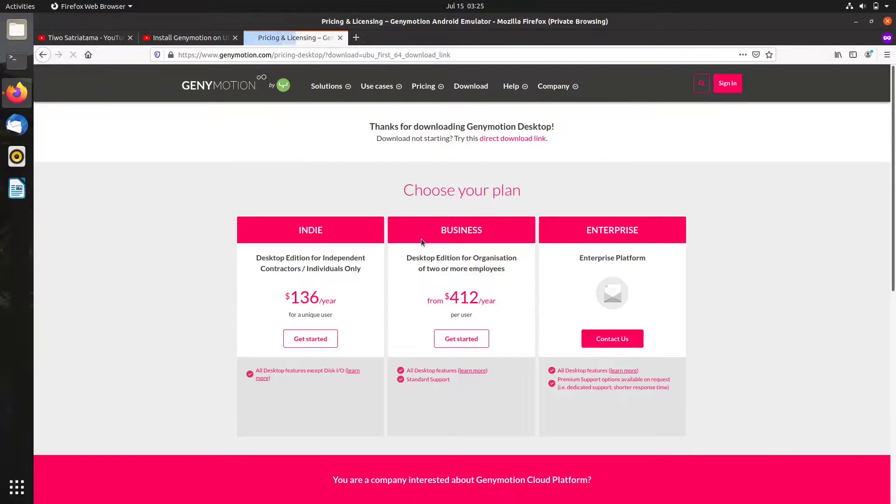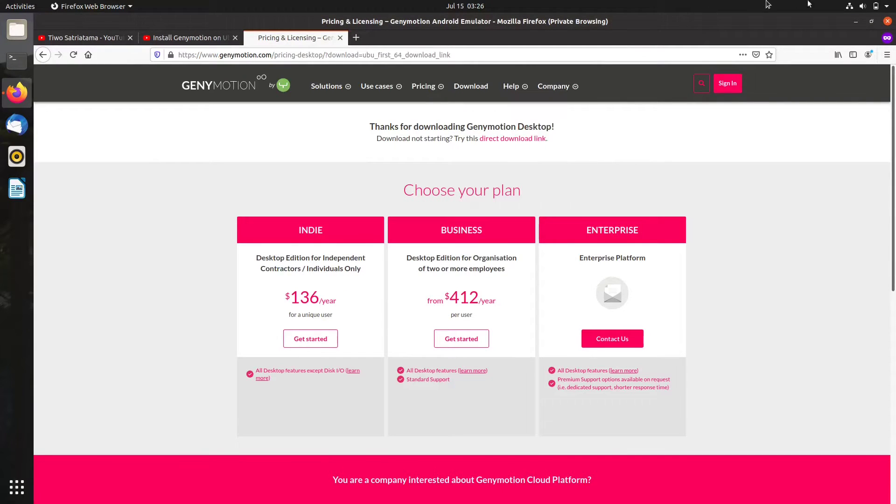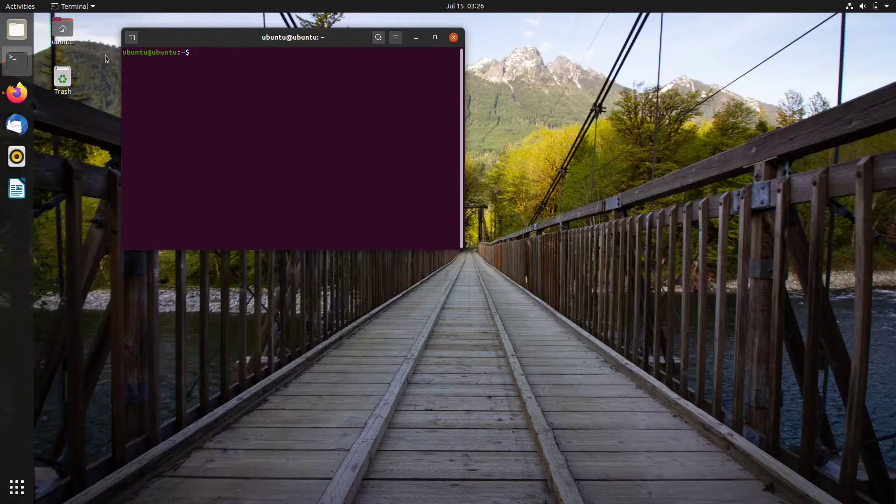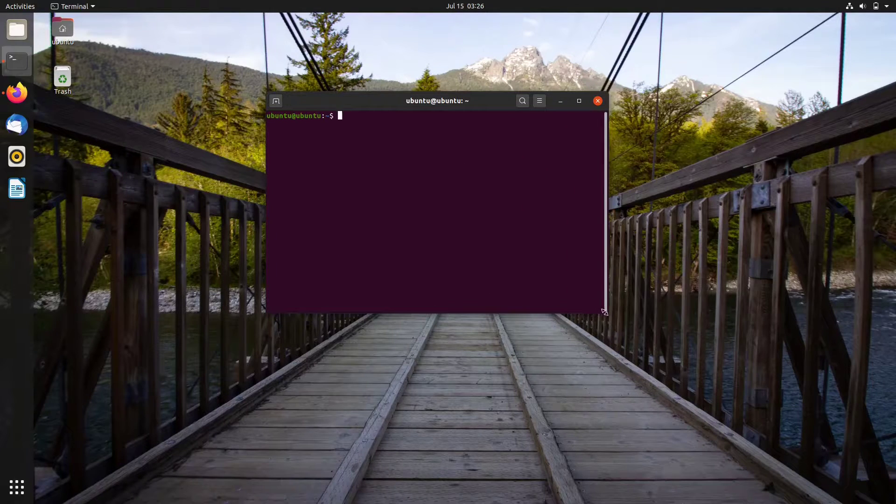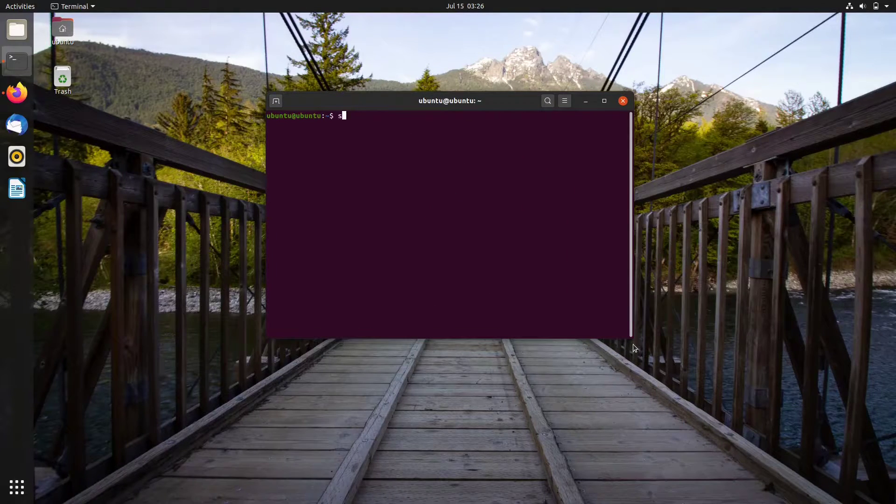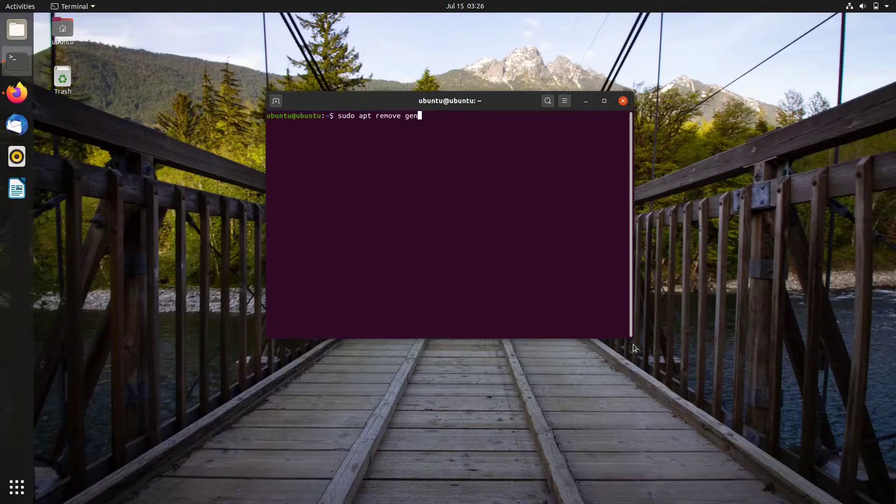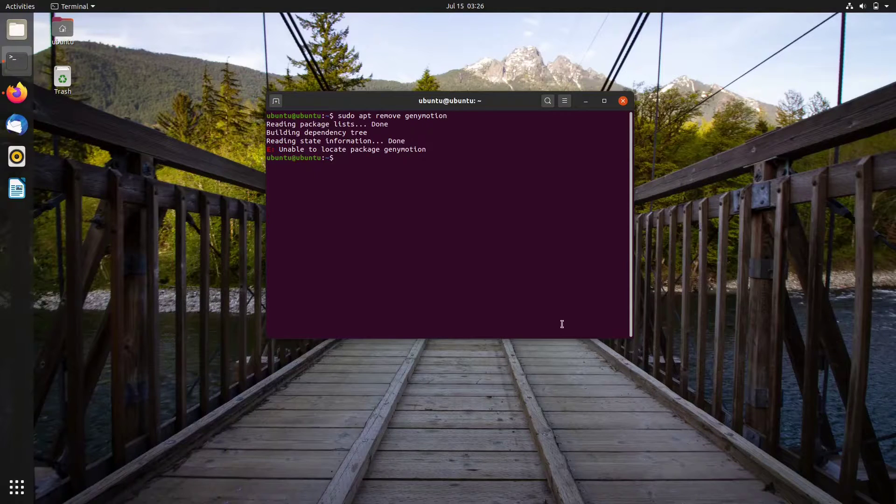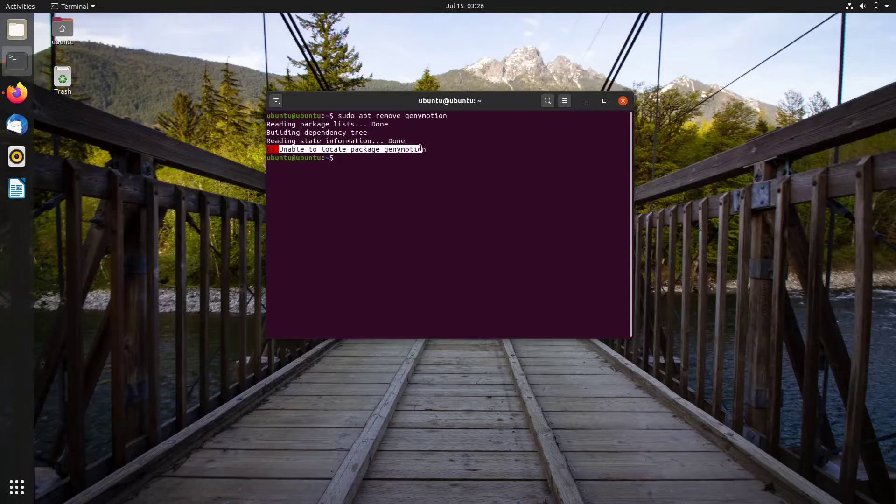So you cannot uninstall it by typing sudo apt remove from the terminal. That's why you get unable to locate package message after running that command.